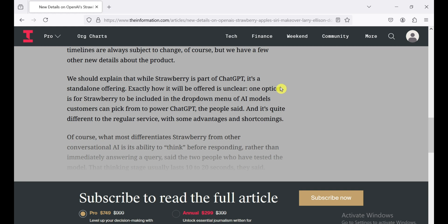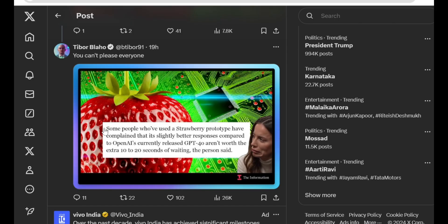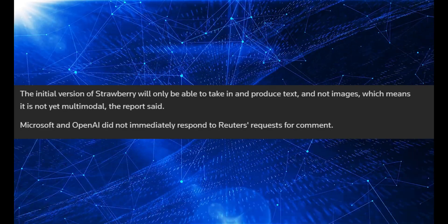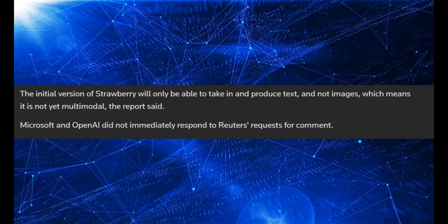But anyways, some people are saying that the wait might be worth it because Strawberry's answers are apparently slightly better than GPT-4o. But let's be real, slightly better doesn't exactly scream game changer, does it? Plus, there are rumors that Strawberry struggles with simple queries and has some memory integration issues. It's also text-only for now. No image generation capabilities.